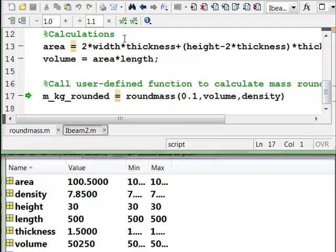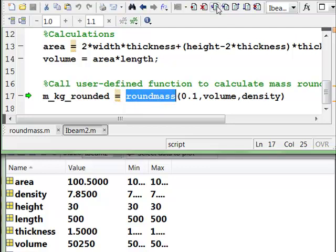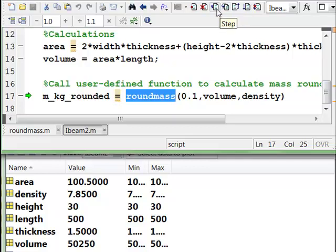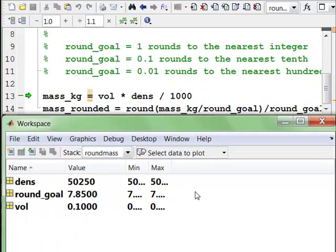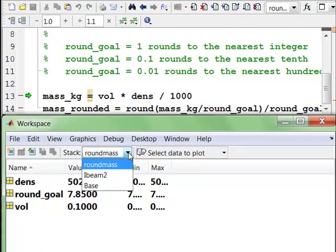So one thing here, since this is going to go into another function, we need to use a different debug command. Instead of just stepping, we need to use the step in. And that will bring us into that user defined function as opposed to just executing the command in the iBeam2 script. So to step into the function, we'll click step in.